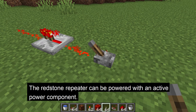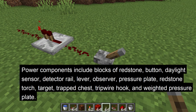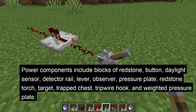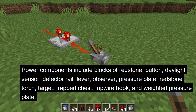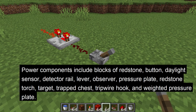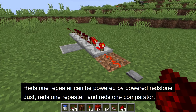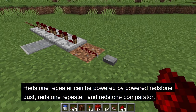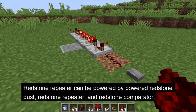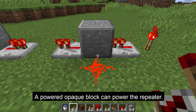You can power the redstone repeater with an active power component, like a block of redstone, button, daylight sensor, detector rail, lever, observer, pressure plate, redstone torch, target, trap chest, tripwire hook, and weighted pressure plate. It can also be powered by powered redstone dust, or a redstone comparator going into the input or the back of the redstone repeater. Plus, a powered opaque block can power the redstone repeater.